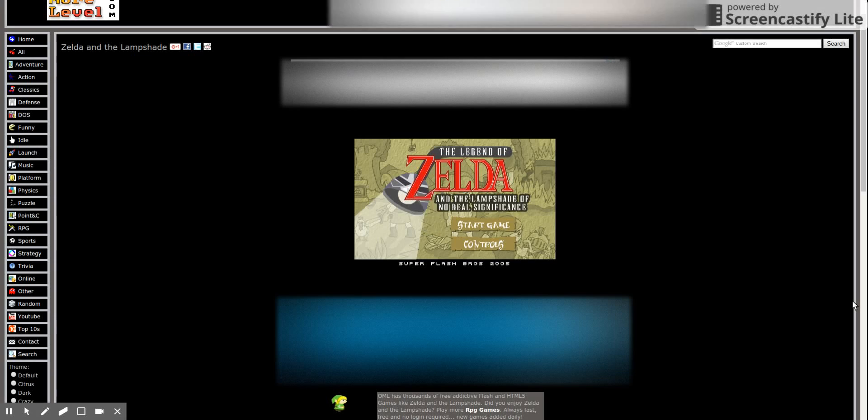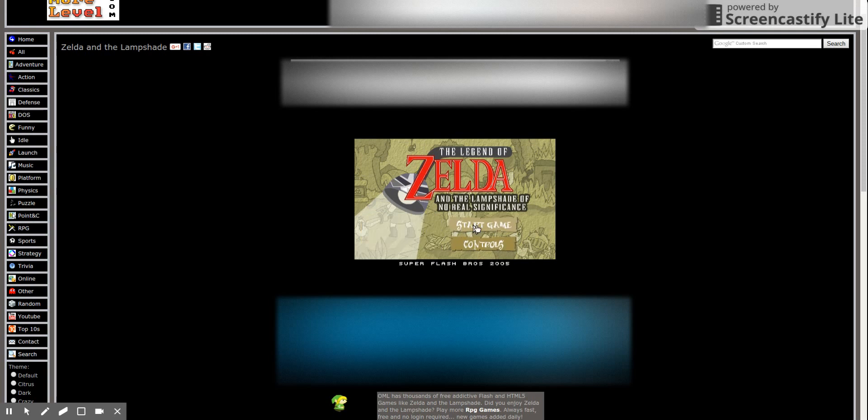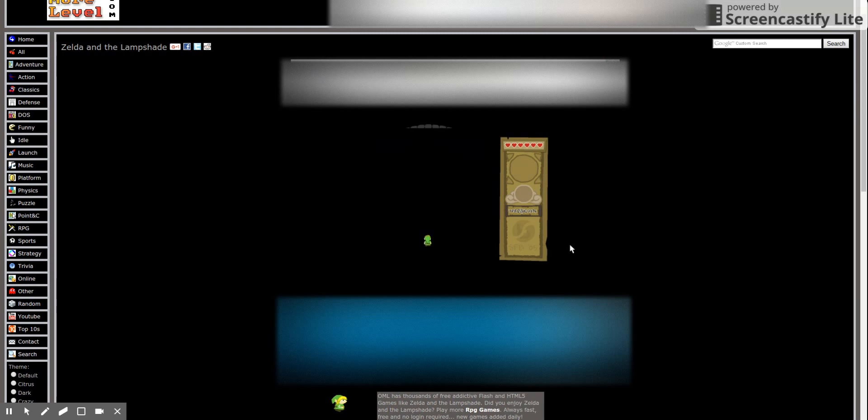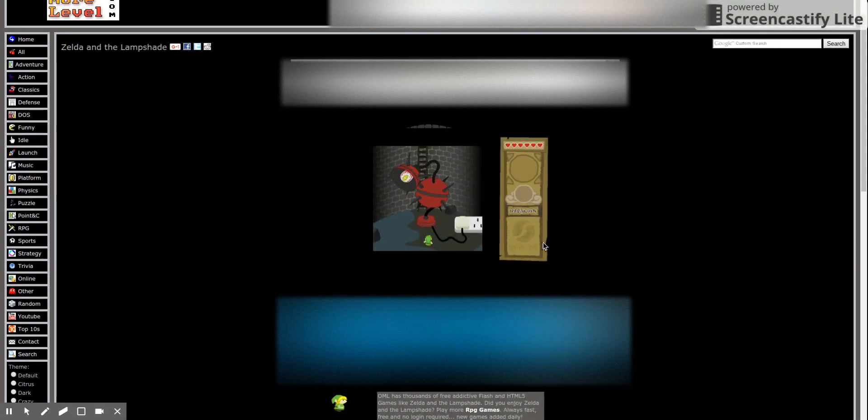All right, so this is a game I used to play all the freaking time and I was recently reminded of it and now I'm gonna play it again. I remember this game not being super great. I wish I could fullscreen this.